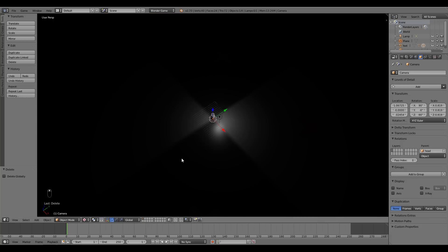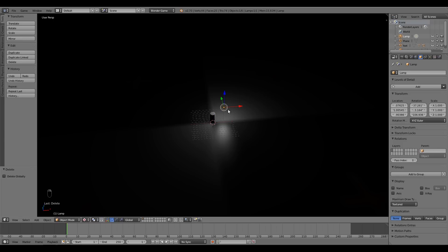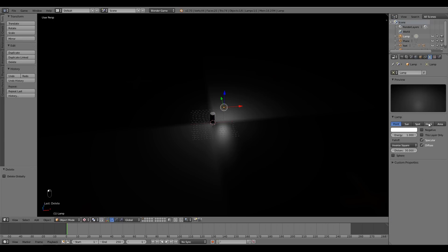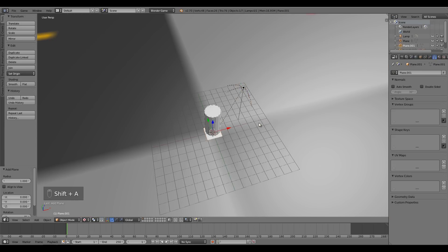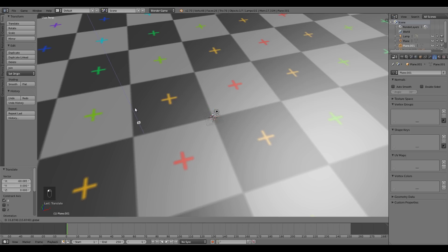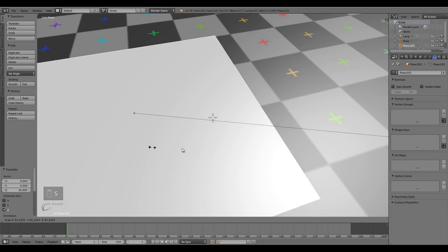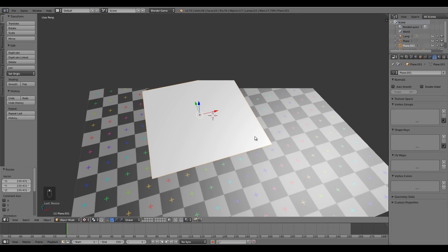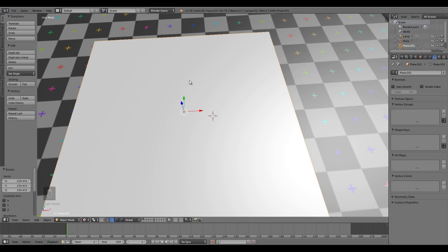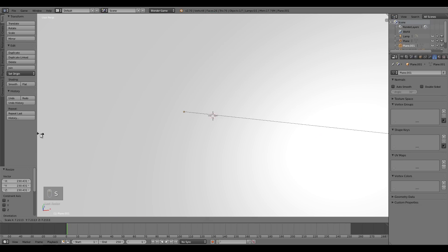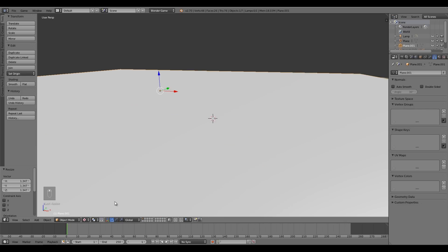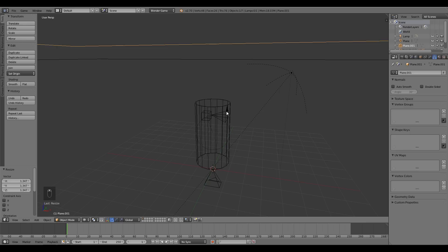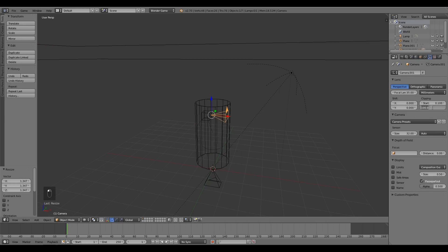First I'll move out a bit, select the lamp, go to lamp settings and change it to a Hemi. Then I'll add my land: Shift+A to add a plane — it's fairly small so move it up, press S to scale and make it really big. Note that in recent versions of Blender 2.7 and upwards, your mouse teleports to the other side of the screen when scaling. Then go into wireframe, select the camera and change the clipping to 500.